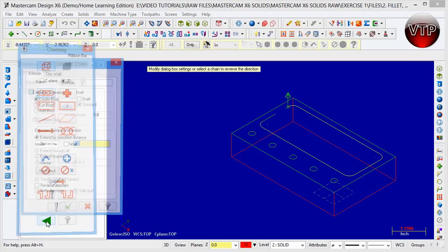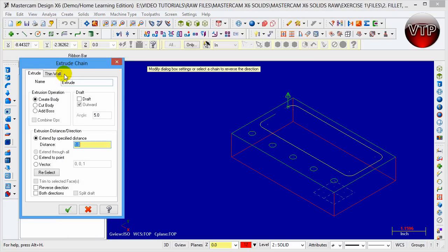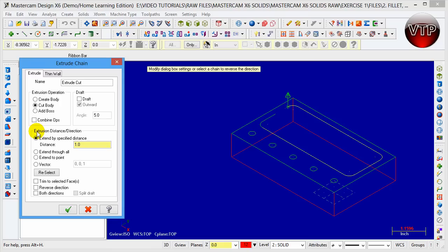We're going to have our extrude chain pop up again. We've had it pop up before, but this time now that we have a body, we need to do a cut body. Now we're cutting into this part, we're not creating another block or extruding out of it.